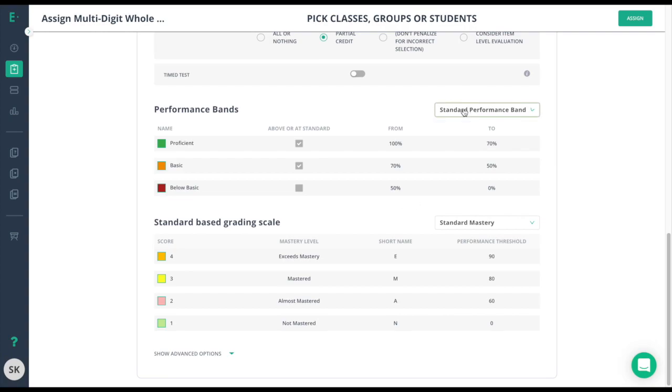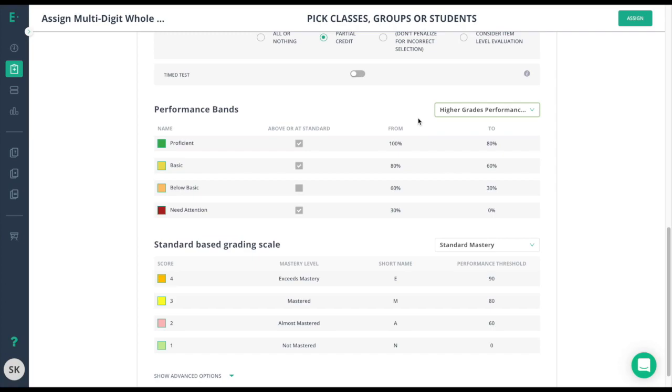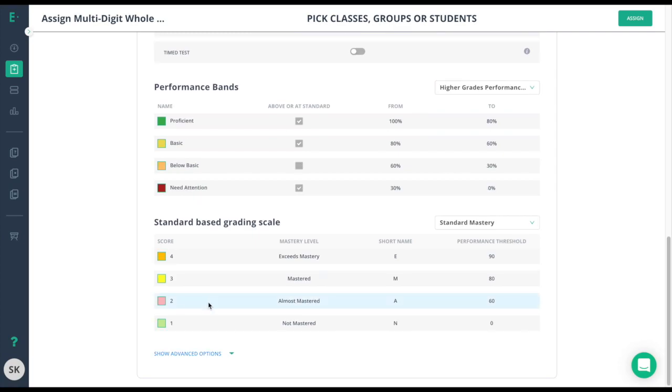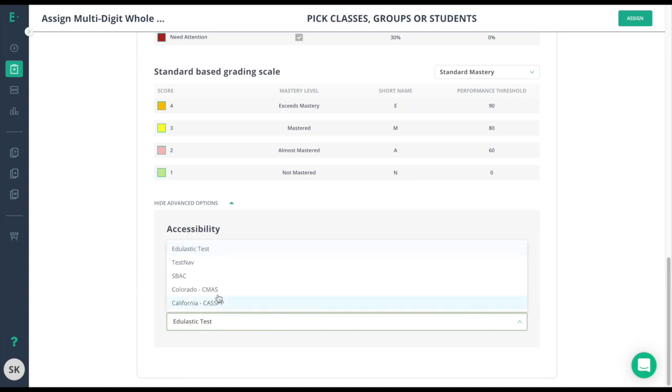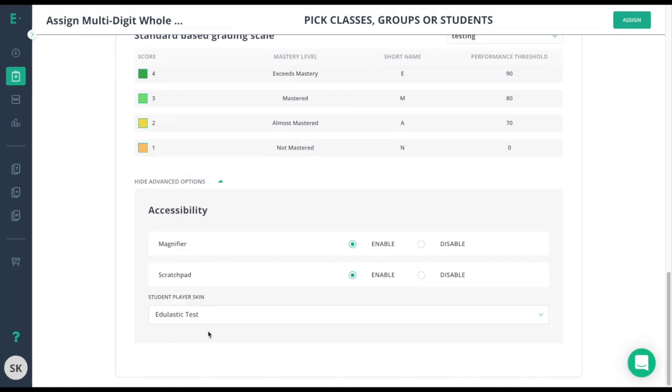For some additional options, choose show advanced options here. This will give you the ability to give a magnifier on the test, enable the scratch pad, and give the assessment a specific skin that might match your state tests. Now that I've selected all of the information I need for this test...